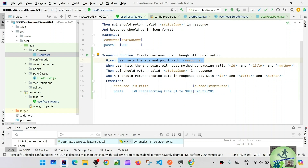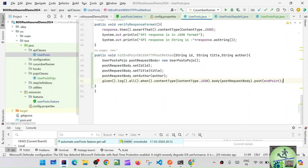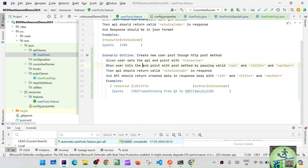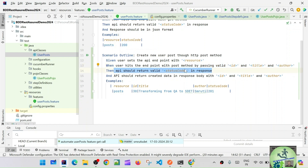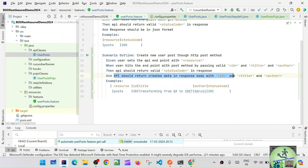We can come back to that later. We already created a method for hitting the endpoint with the HTTP POST method. Now the next thing we need to do — the third statement, the 'when/then' part, is already taken care of through the first one. So we need the validation: the API should return created data in the response body with id, title, and author.